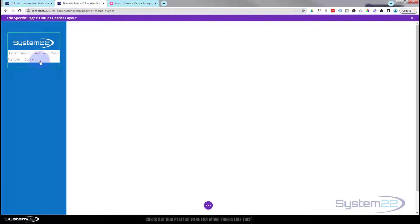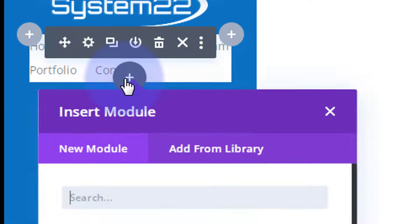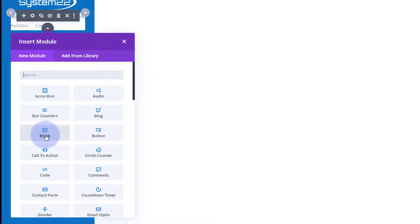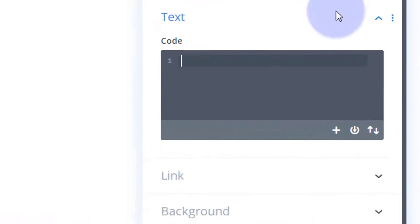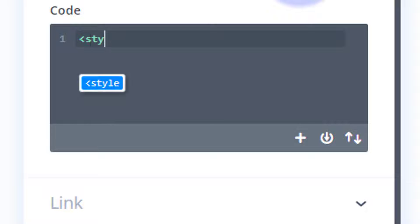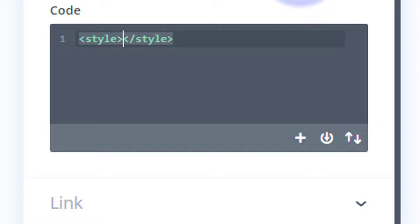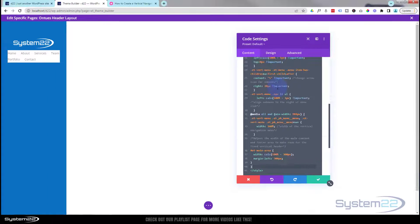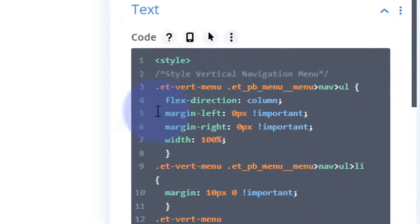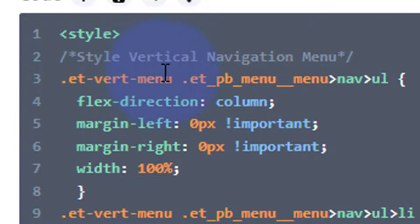I'll put the CSS code in the description below this video as well. To apply it, I'll add another new module — hit the little plus — and this time use a Code module. Inside I'll open and close some style tags: left angle bracket, the word 'style', right angle bracket. Once you type the closing bracket it'll auto-add the closing style tag. In between those two tags I'll paste the CSS code we just copied.